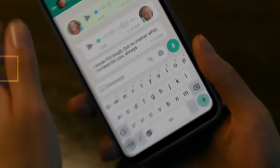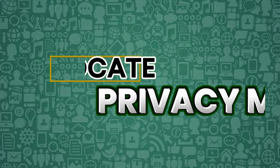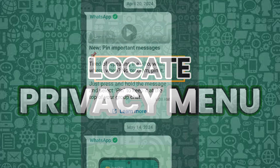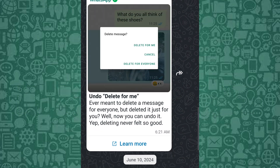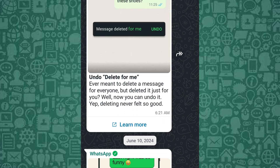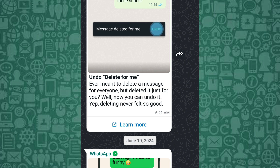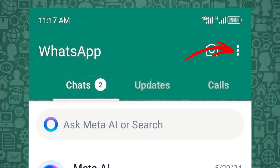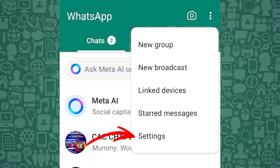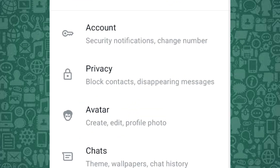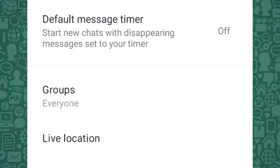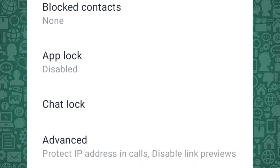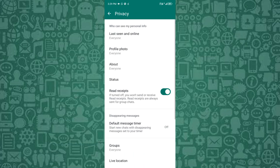Stay with me until the end to learn how to disable your last seen on WhatsApp, which hides your online status. Before we explore how to change your privacy settings, let's first locate the WhatsApp privacy menu. Tap the three dots menu icon at the top right corner, select Settings, then tap on Privacy and choose the setting you'd like to change.